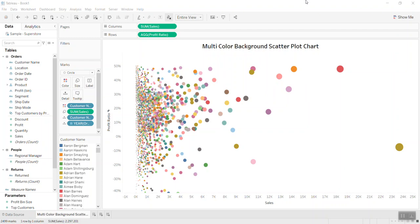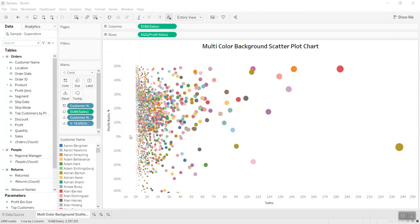Hey guys, welcome back to my channel Tableau Tip-Top. Today I have a quick tip I would like to share with you. Look at my screen — I have a scatterplot chart here, and how cool is it that in the background of the chart I put different colors to differentiate the band levels of the profit ratio. Below 10% the background will be darker, and lighter when the profit ratio goes up to a higher level.